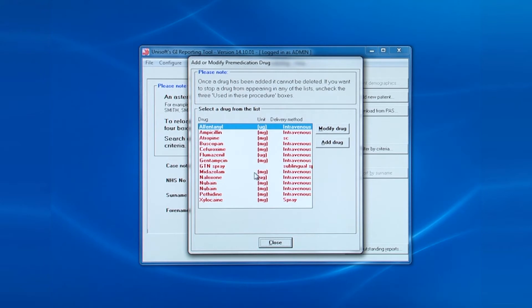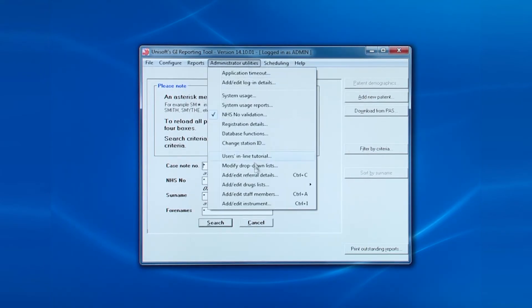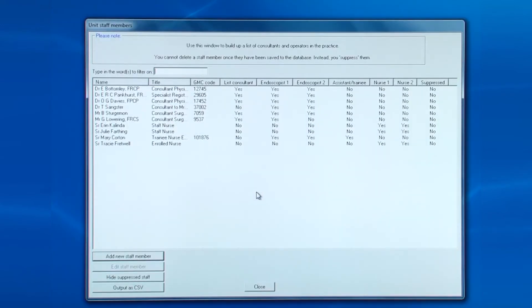We'll close this window and now go to the penultimate entry: add, edit staff members. Here's a list of the staff who work and assist in the endoscopies.